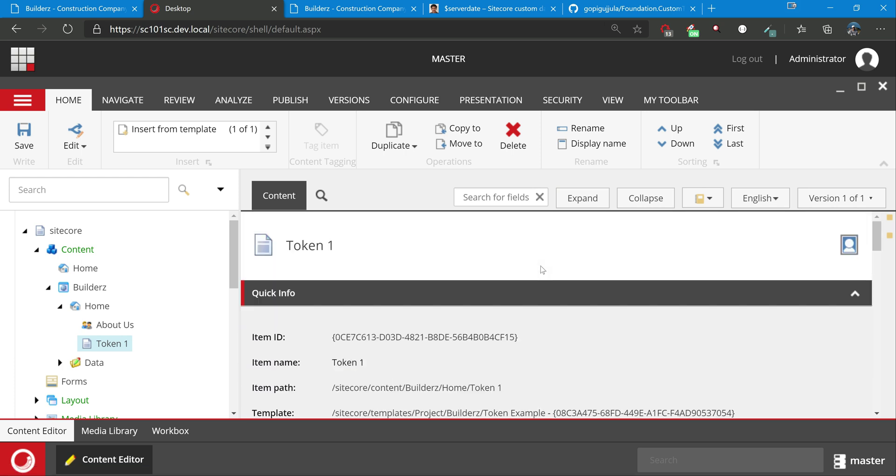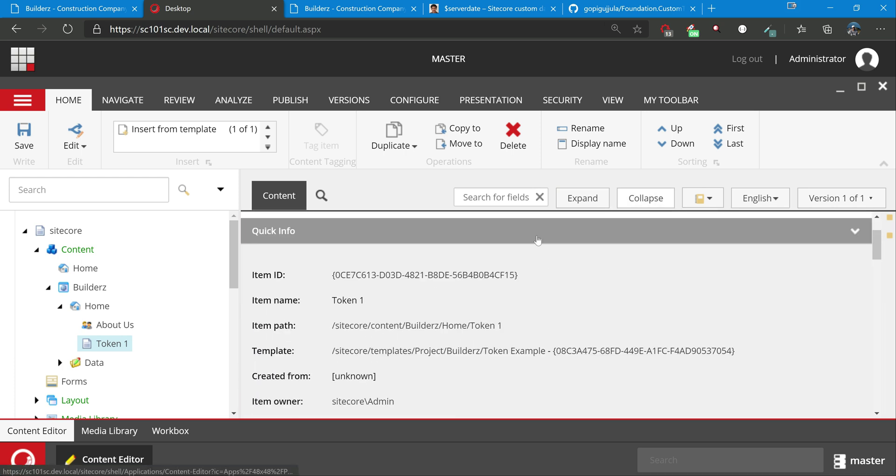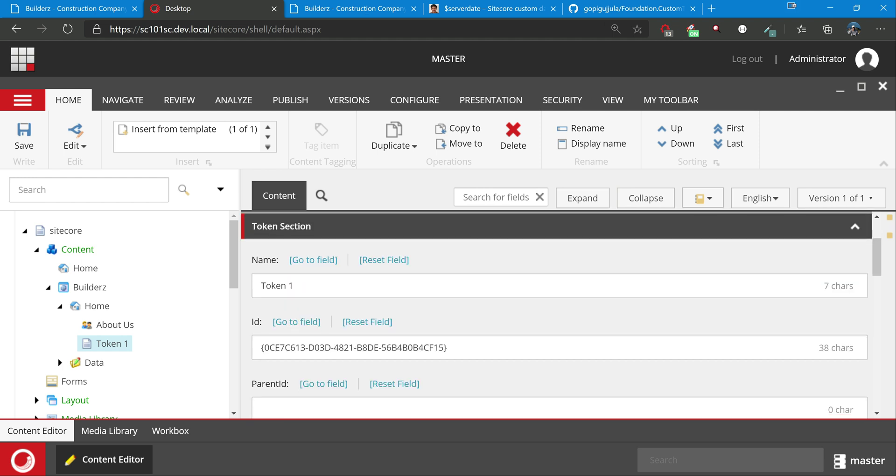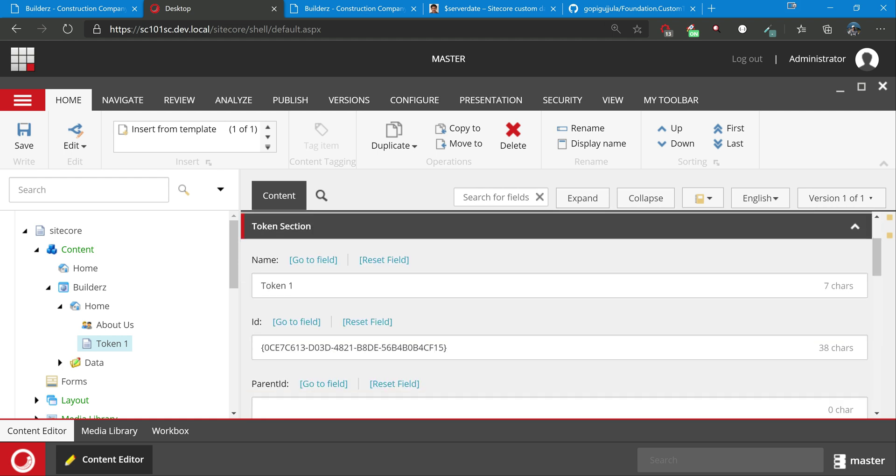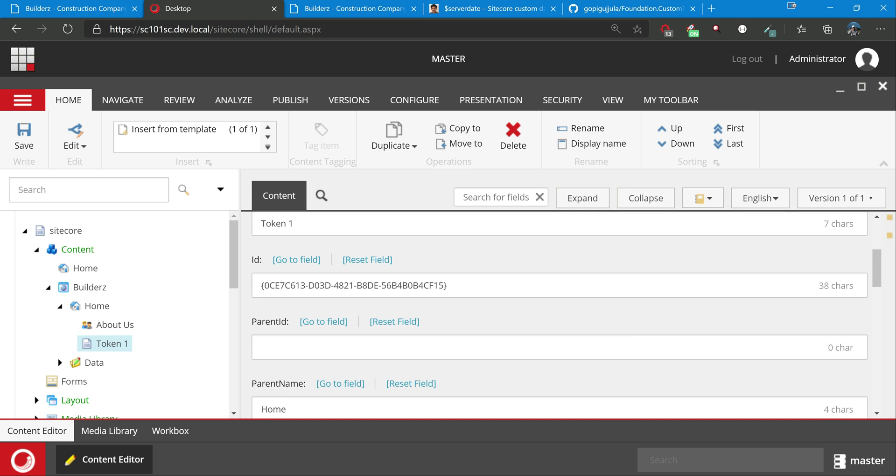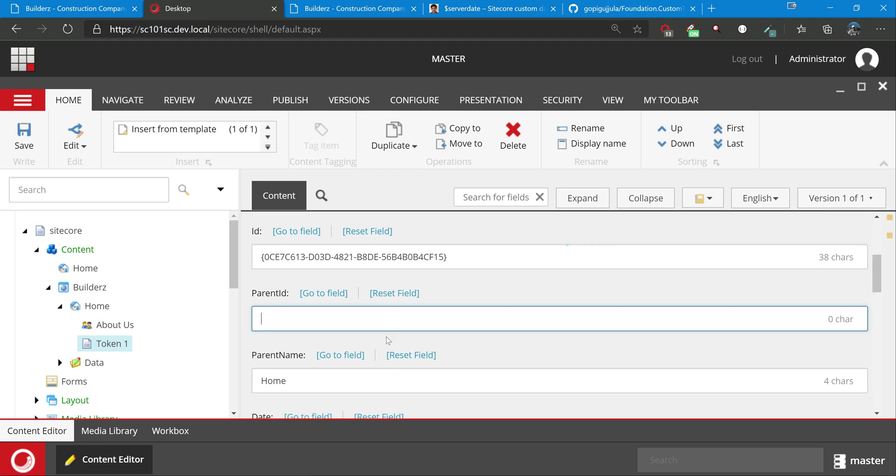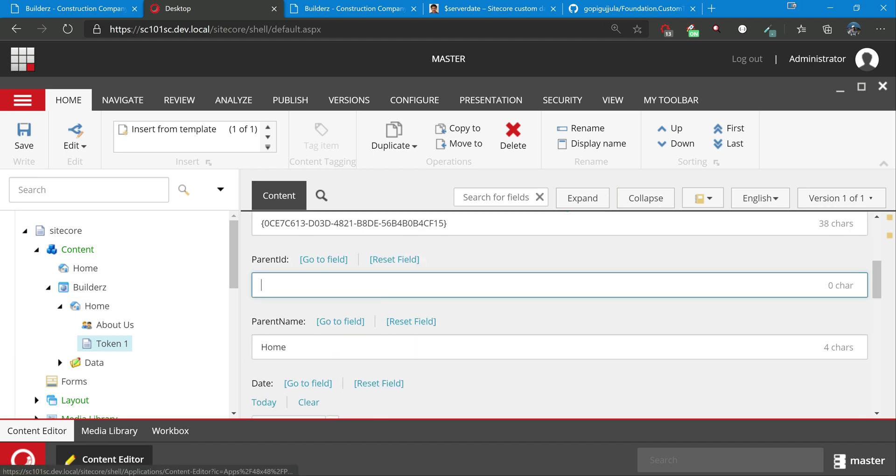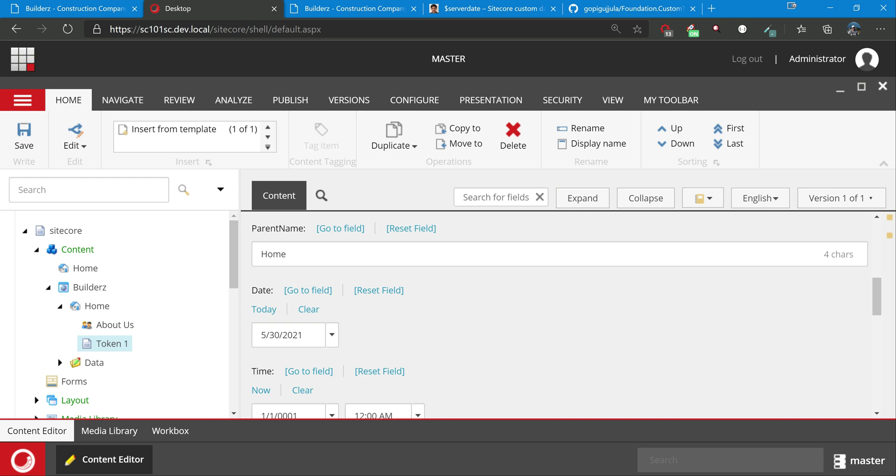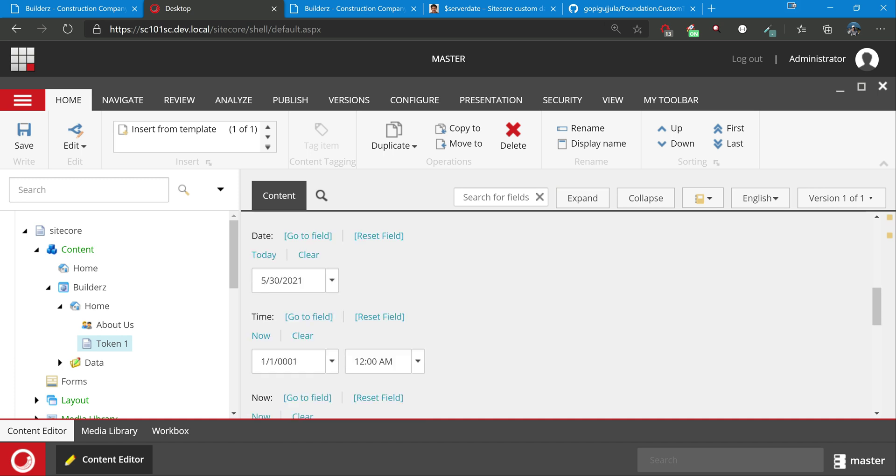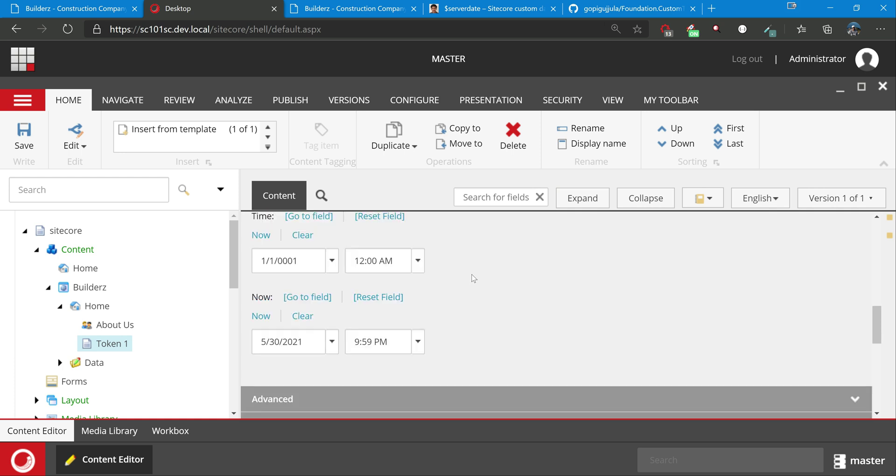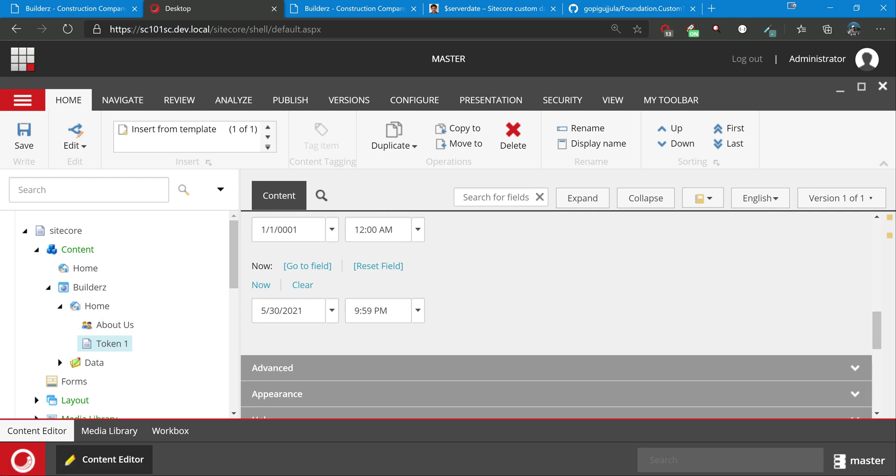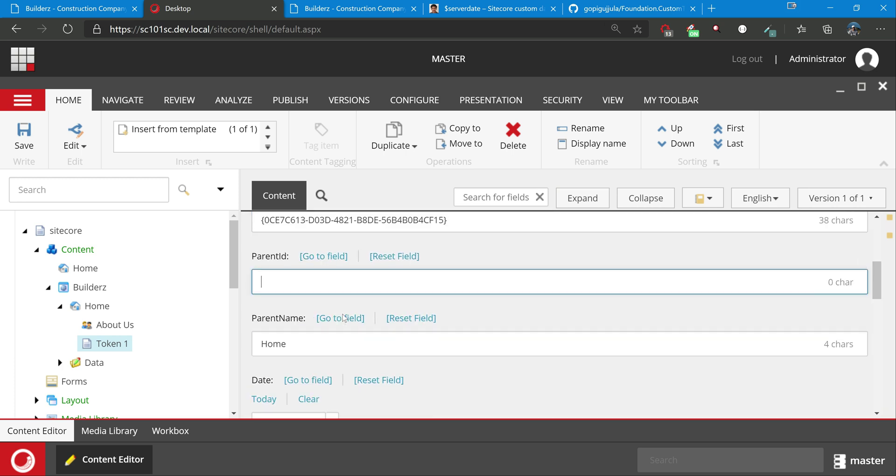Let's see how it all resolved. So name - we had given the item name, which is token one. ID is this present ID - if you see this ends with F15. Parent ID we purposefully left blank - if you had put parent ID, then you would get the home item ID. Parent name is home. Date is 5:30, and time is only considering the time. Present time at this time of recording, now this is the time IST. If you have set the server time, it will take that server time; if not, then it will be your operating system time.